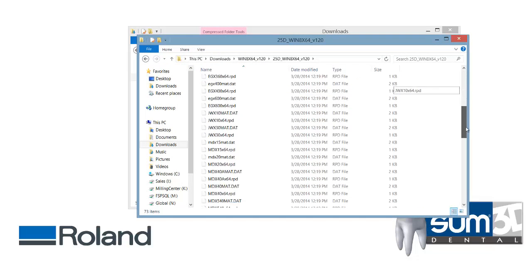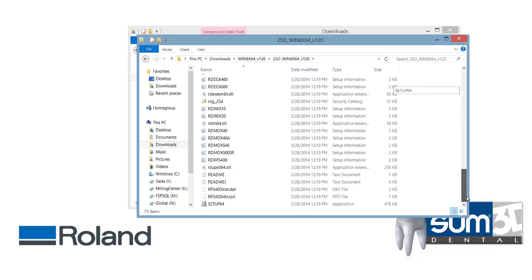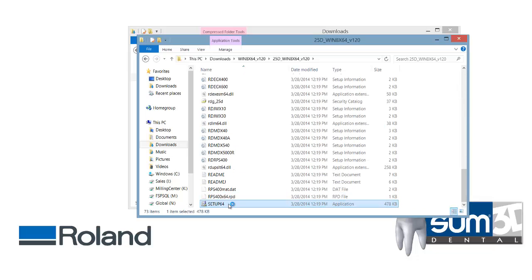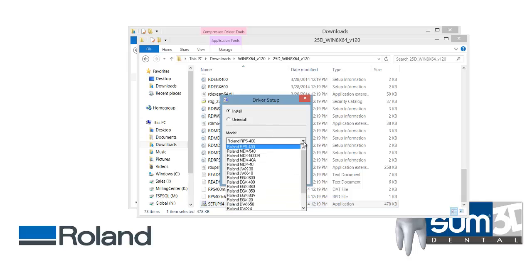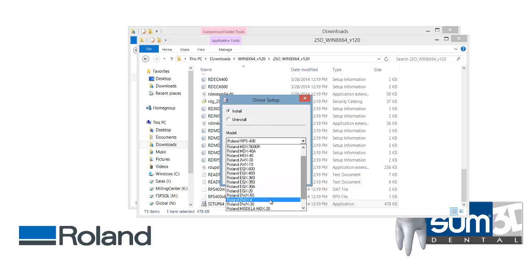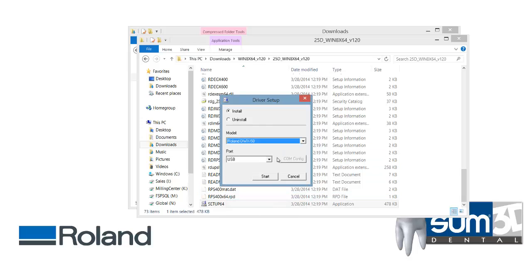Double click the folder and then run the setup. From here click install. In the model dropdown browse to DWX50, or DWX4 if you're updating a DWX4 system. Leave the port as USB. Click start.